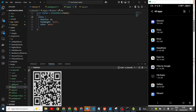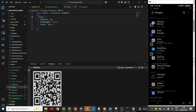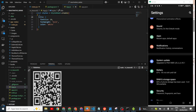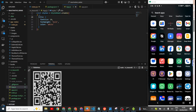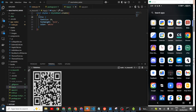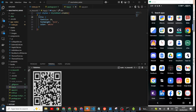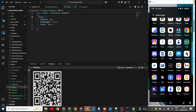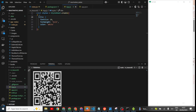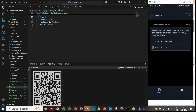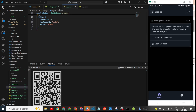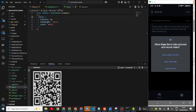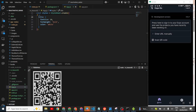Go all the way back to your Expo Go app and reopen it. Then scan the QR code once again — click on 'Scan QR Code'.